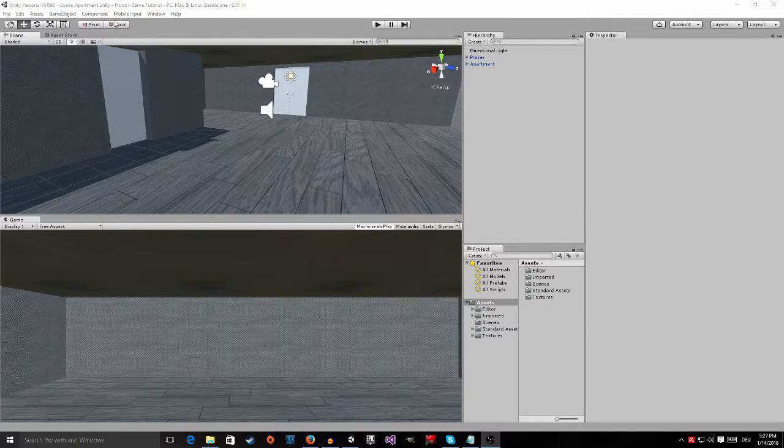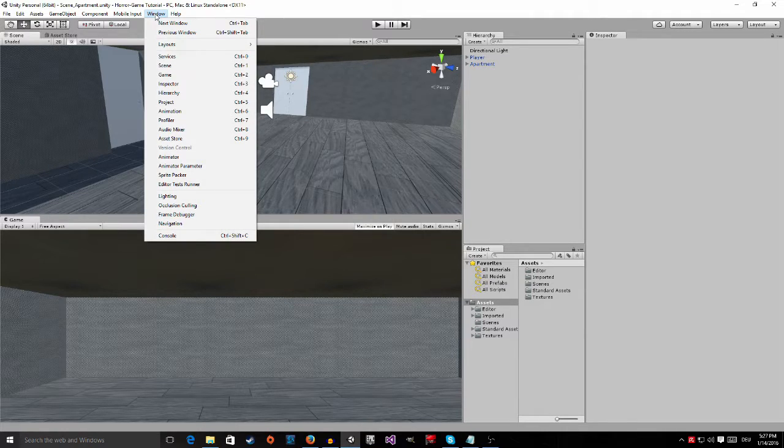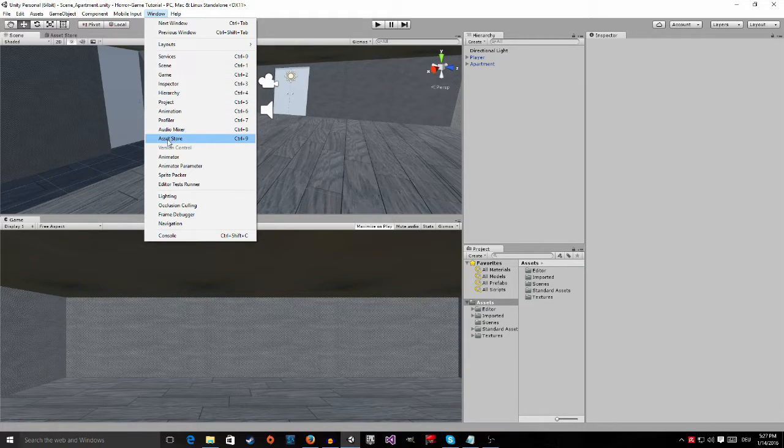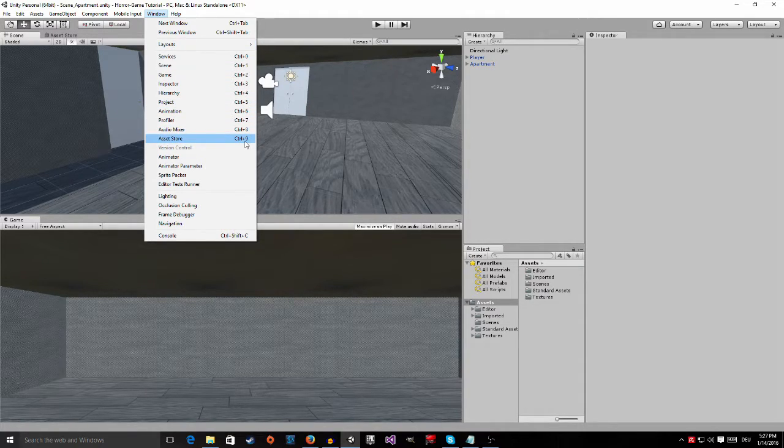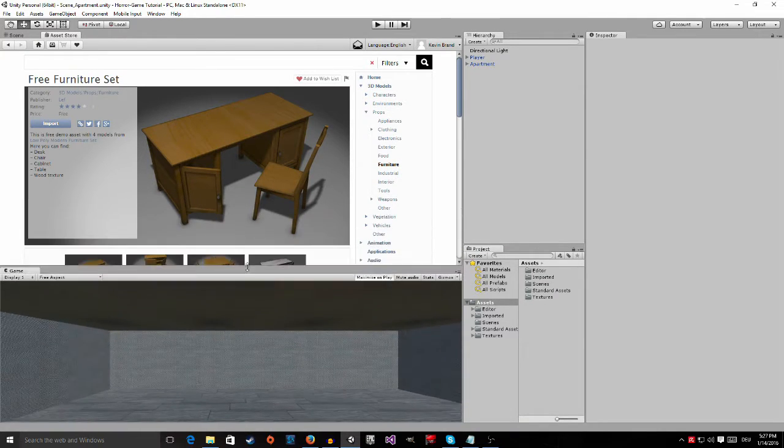To do this, we go up here where it says Window and then click on Asset Store, or press Control 9 as it says here. Click on this, and now you won't...